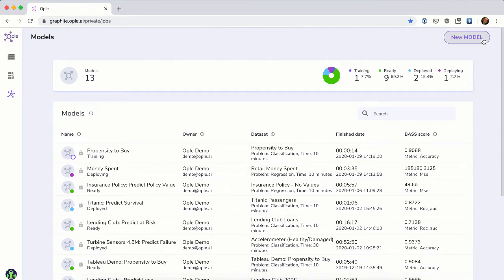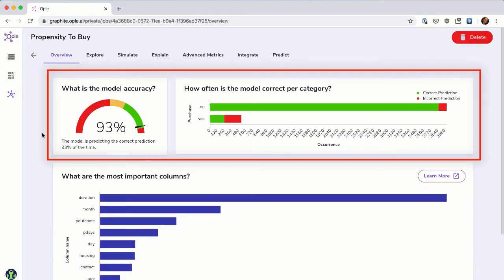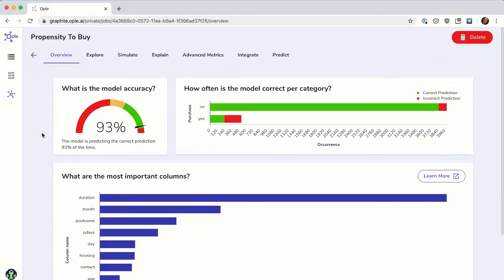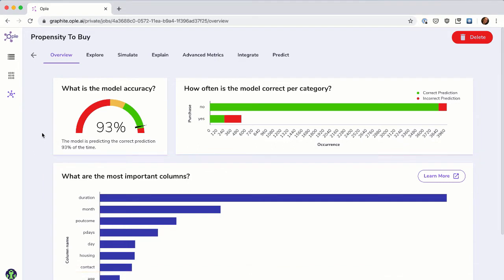Opal does all of this work for you, so you can focus on your data and your questions. Once the model is ready, you can see metrics on how well the model predicts, and which columns of the input data are the most influential in predicting the column you chose. This is called feature importance, and helps you understand which columns are most relevant and driving the predictions.